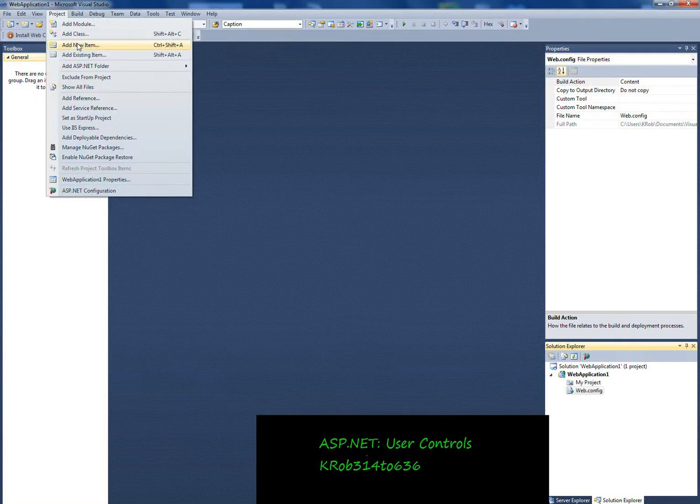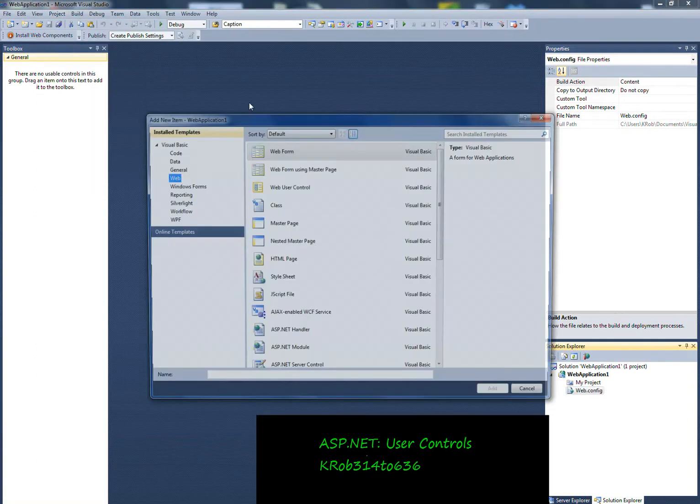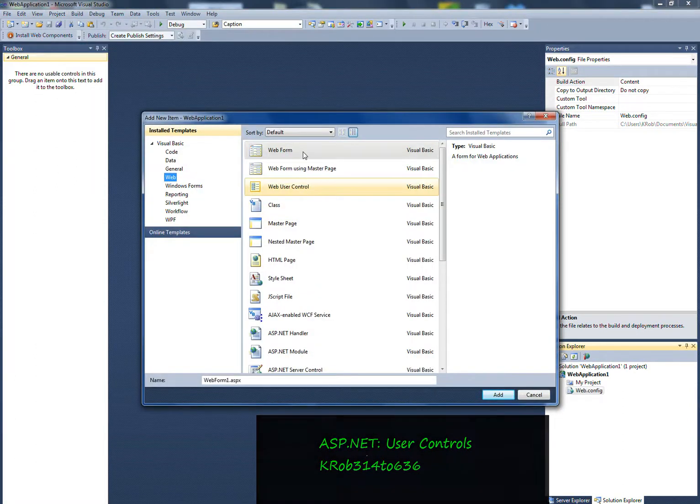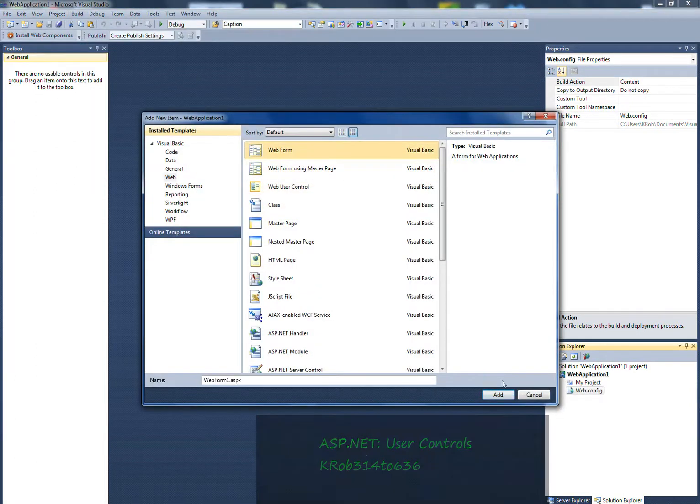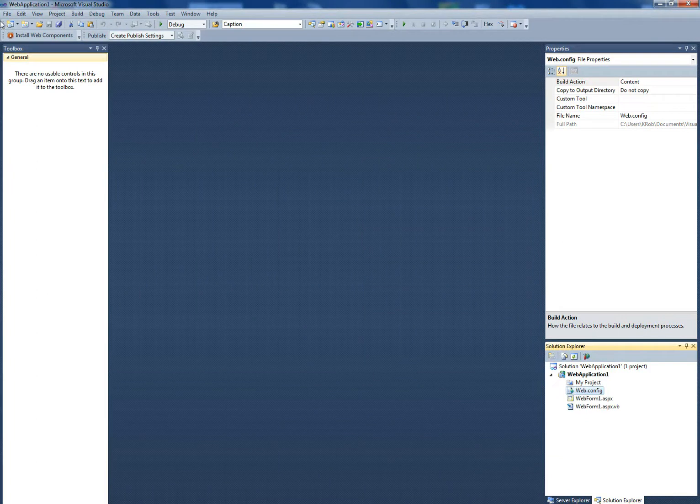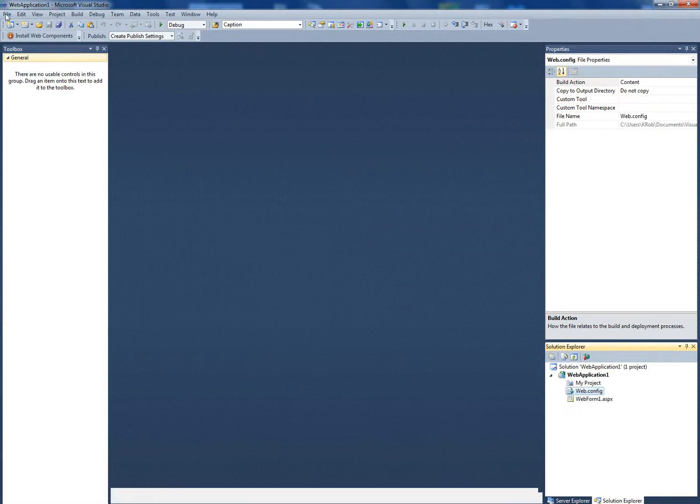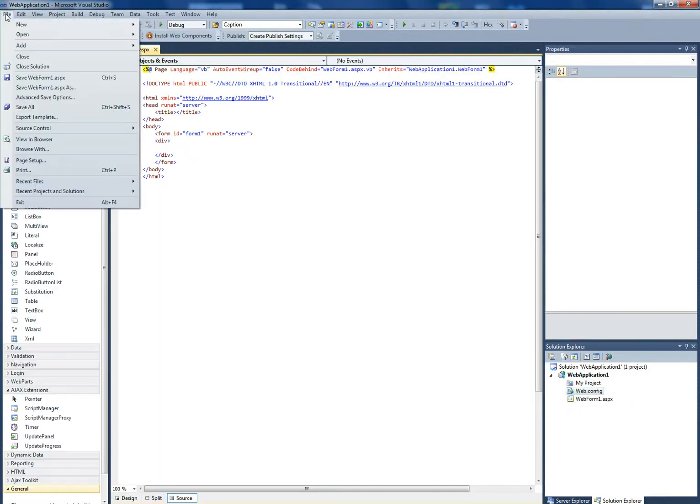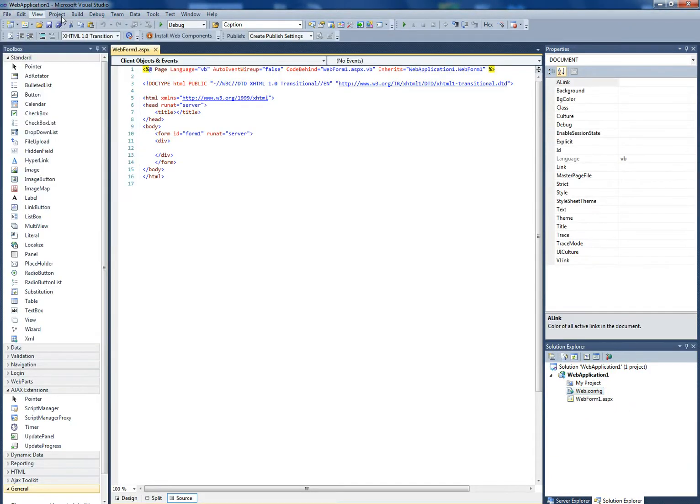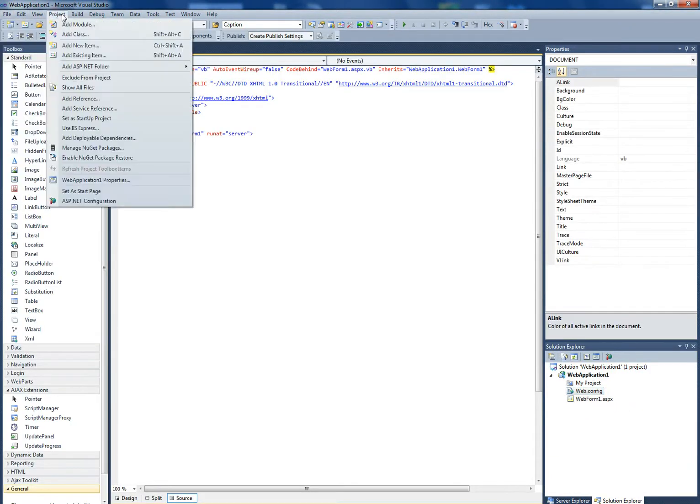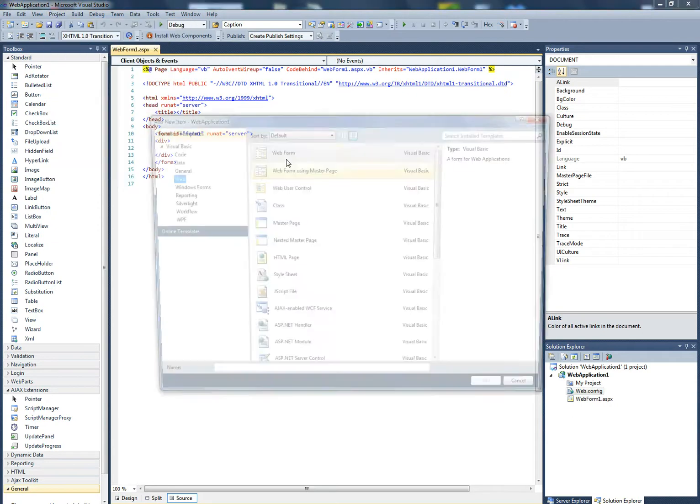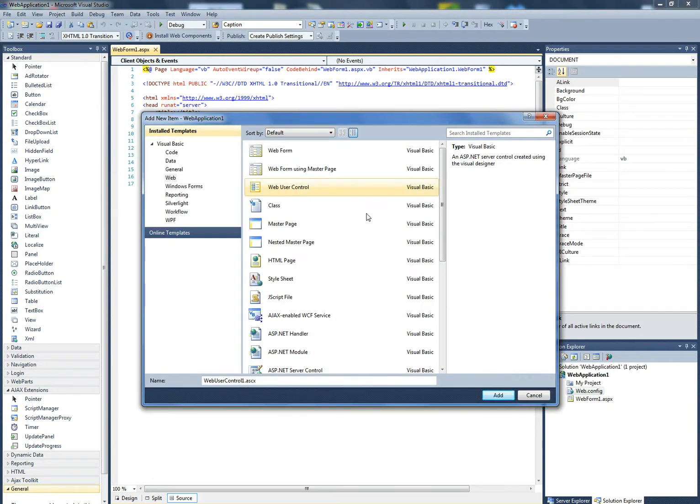User controls are a great way to minimize your code and maintenance of your web applications. User controls share a lot of similarities to web forms.